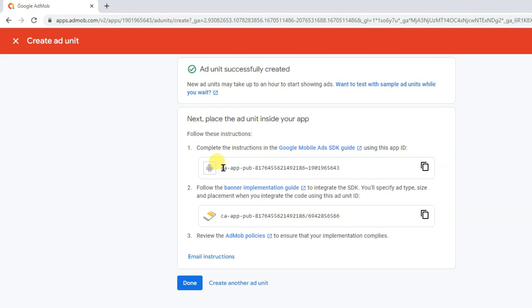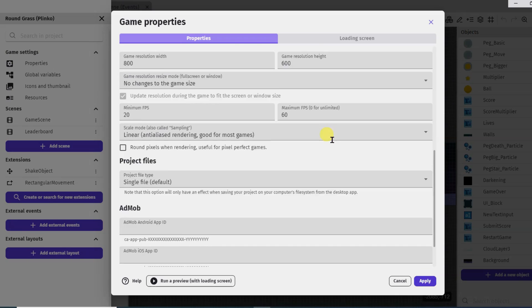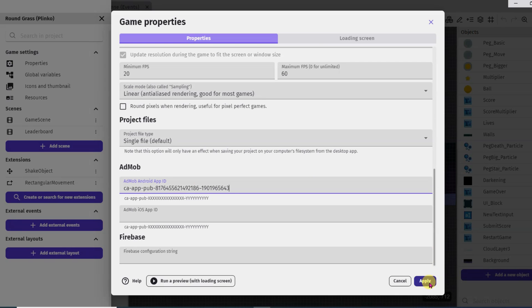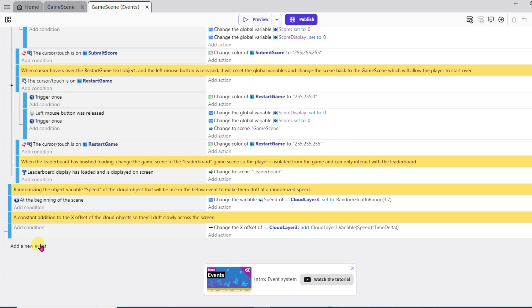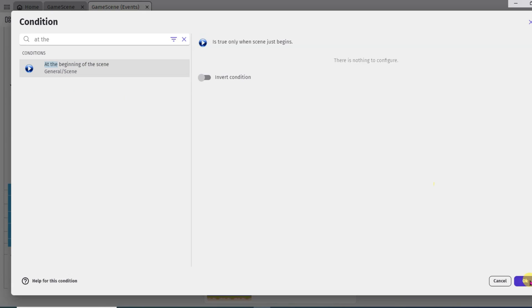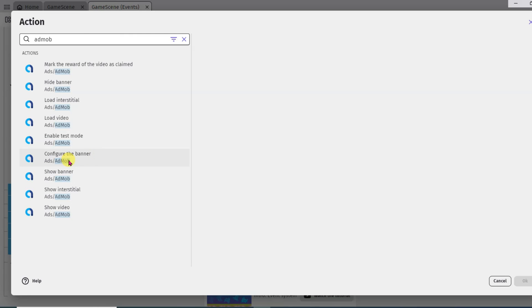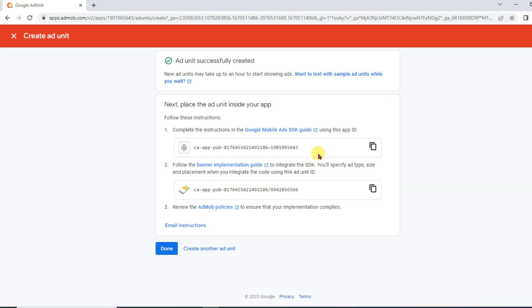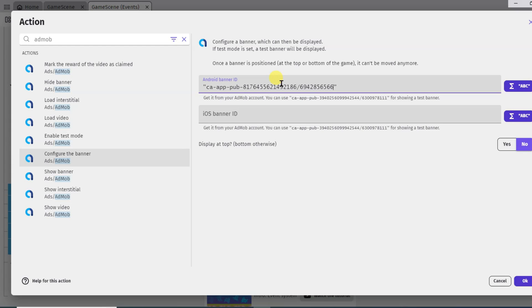Here is showing the app unit ID — click here to copy this app unit ID. Now go to GDevelop software, scroll down, and paste the app ID. Click on apply button, then click on events. Scroll down and click on add any event, then add condition. Type 'at the beginning of the scene' and select it, click OK. Now click on add action button, type 'AdMob', and select configure banner. Now go to Google AdMob and copy the banner ad unit ID. Go to GDevelop and paste that banner ad unit ID, then click OK.